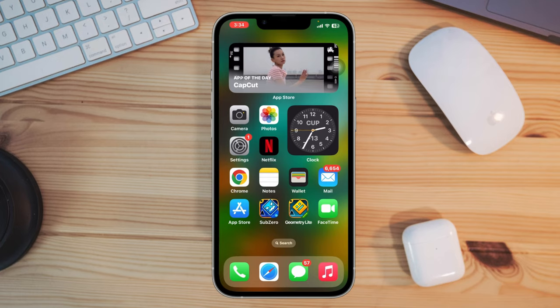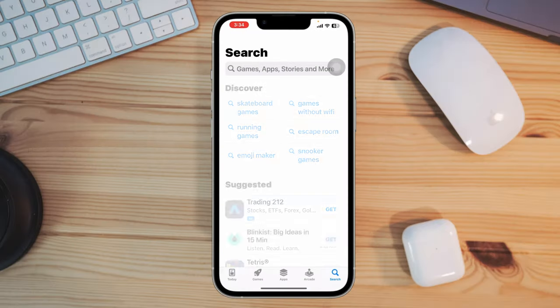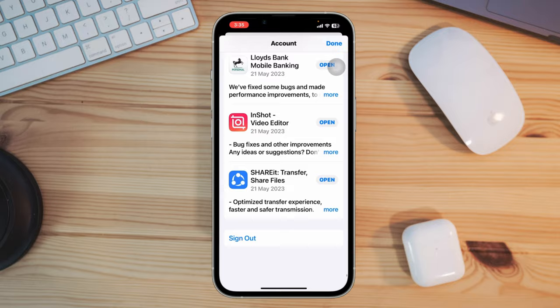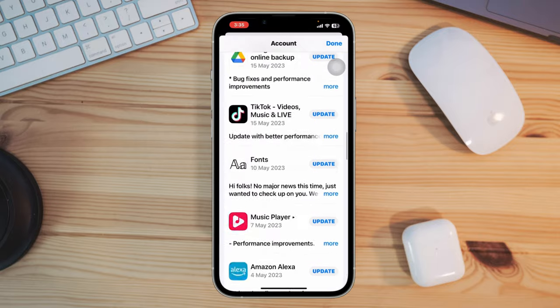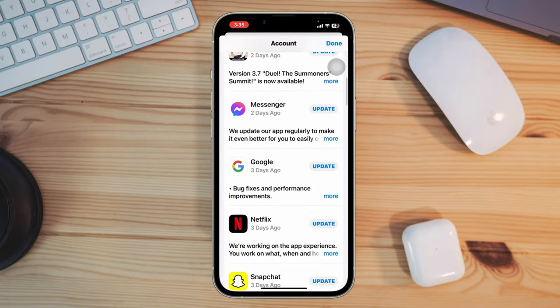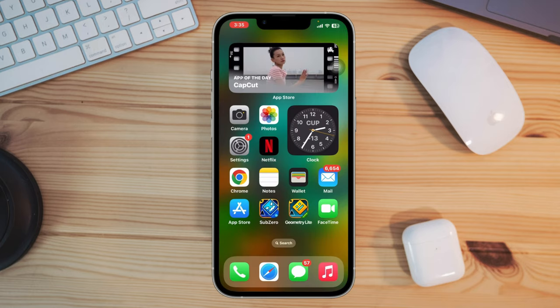Solution 1: Update the app. Open the App Store, tap Profile, scroll down, find the app and check for an update. Always try to update the app first. If there is no update available, follow the next solution.